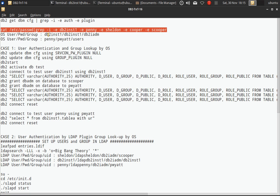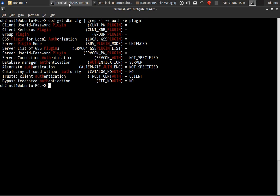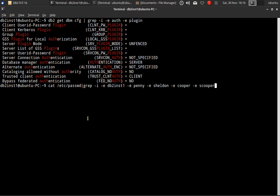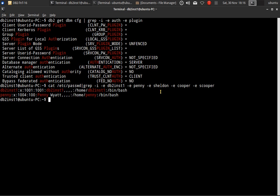In the OS, there is a user DB2INST1. His password is DB2INST1. His group is DB2IADM, so he'll be the instance owner. There is also another user, Penny, whose password is PVIADM. This Penny user belongs to the group 'users'. And if you look, there is no user like Sheldon, Cooper, or scooper at the OS level with those names.